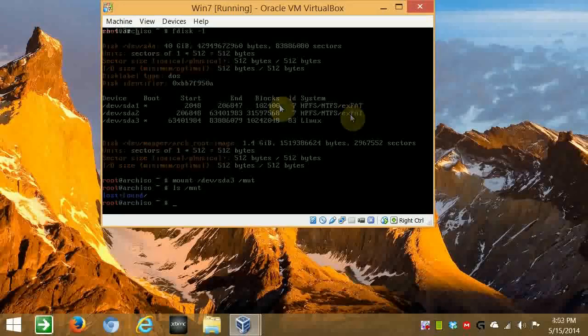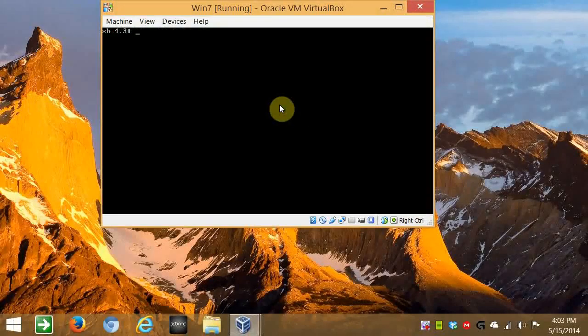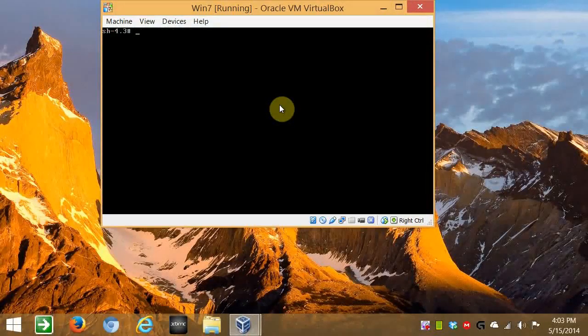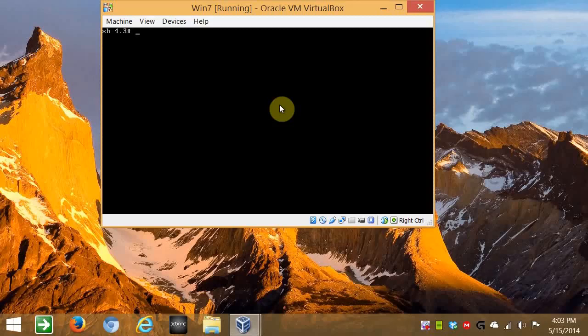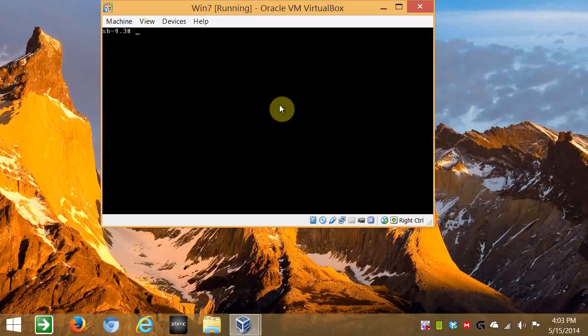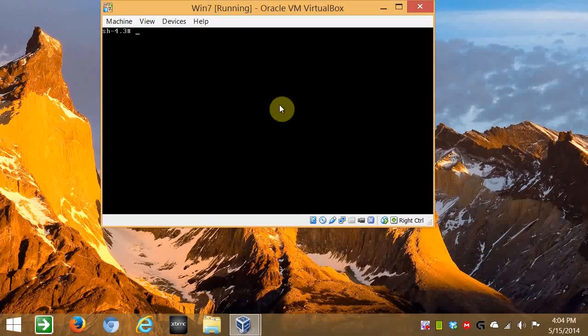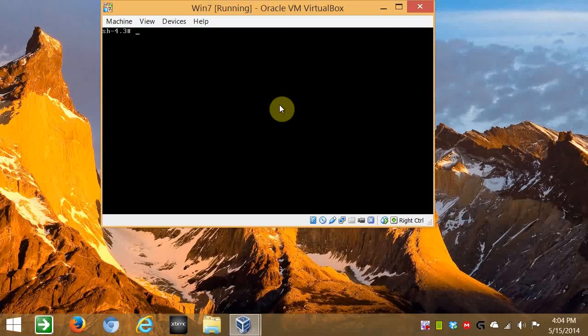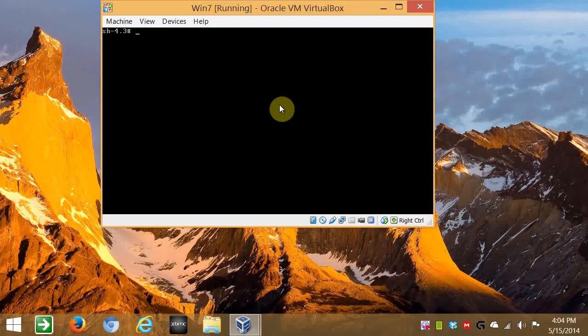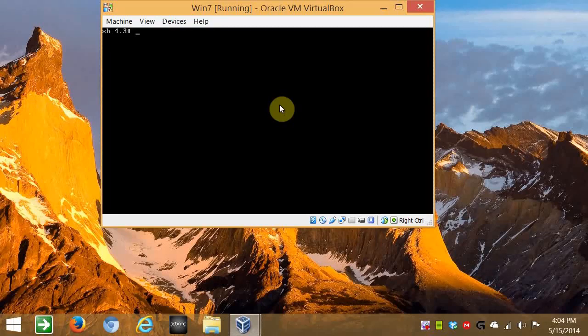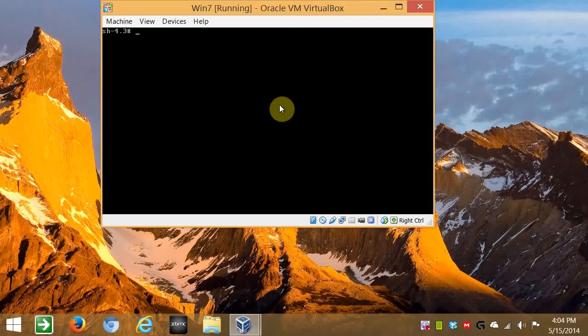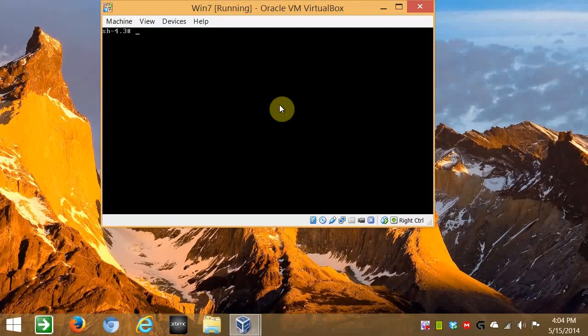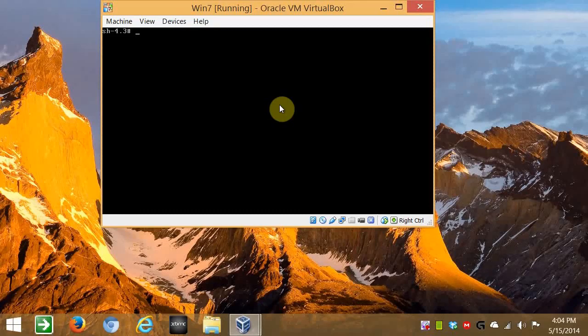So moving on. I've already chrooted into Arch Linux. I've downloaded some packages. And I set up my locale and system location time zone. So if you have wireless stuff, don't forget to get wireless tools, WPA supplicant, and dialog. So you can run a Wi-Fi menu after you reboot. But in this case, we don't need that because it's a virtual machine.